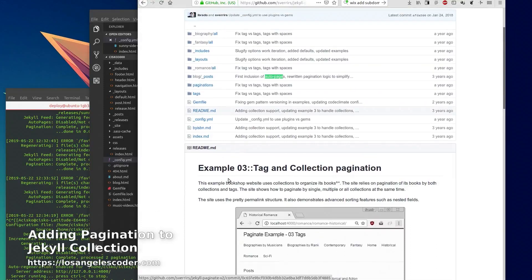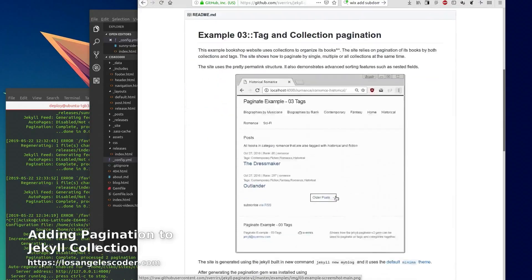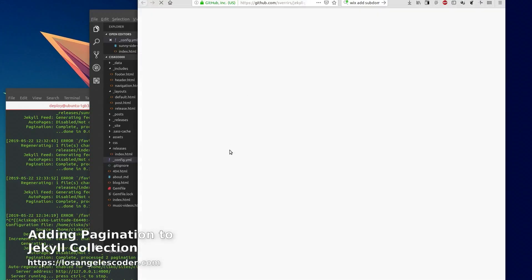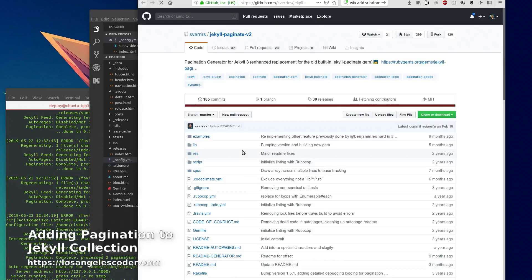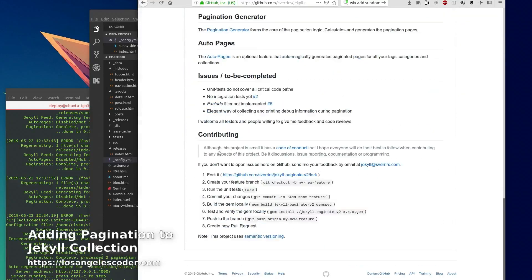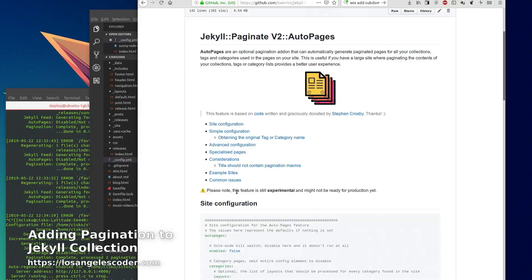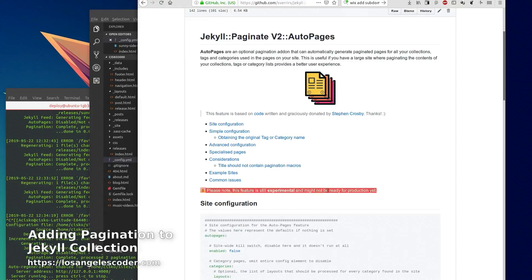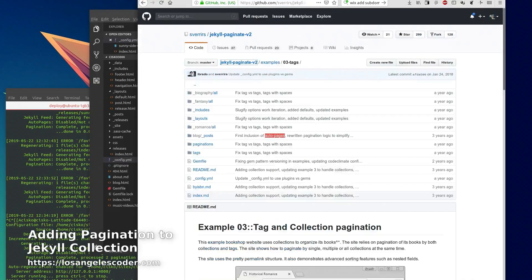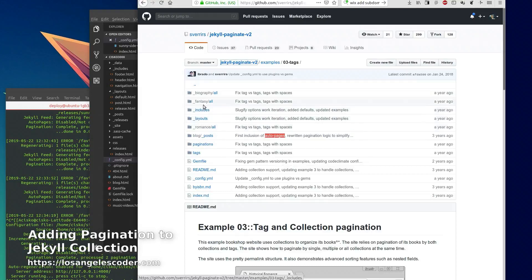But if you go to the readme you see that auto pages is still under development. It says this feature is still experimental and might not be ready for production yet, but it is still part of the examples that they put forward here.